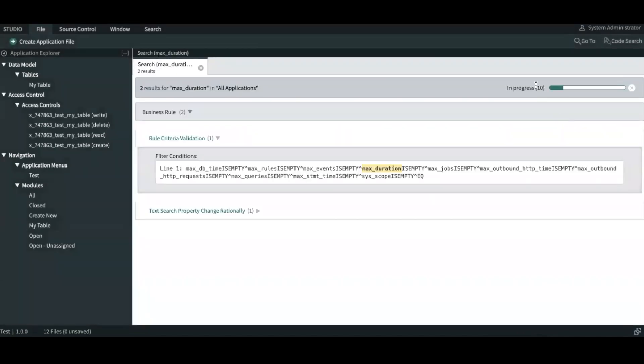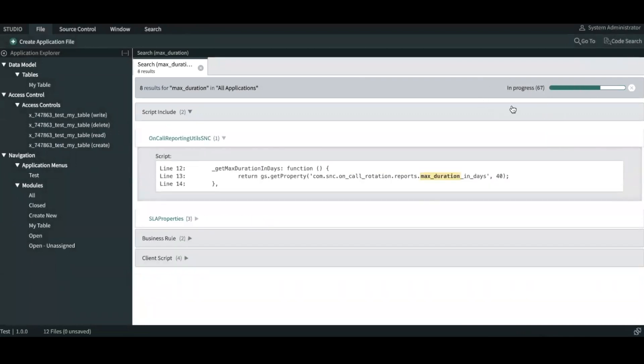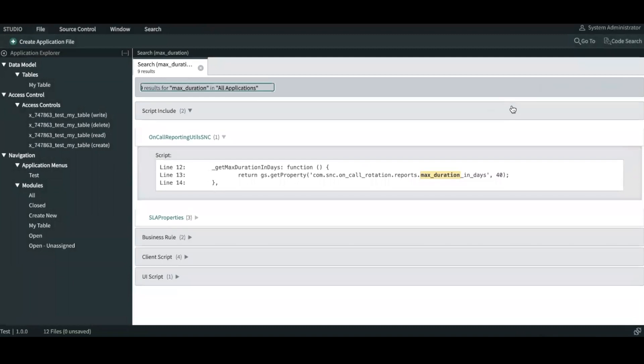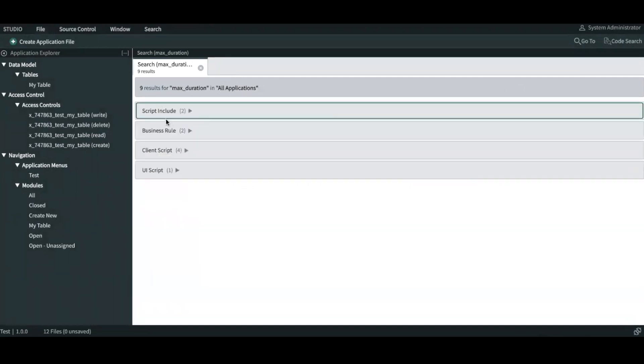You can see there's a progress bar that's running through the system and checking all the different utilities or components that have that code. And now the search is complete and it says there are nine results for maximum duration in all applications. Out of which two of them are scripting codes, two of them are business rules, four client scripts, and one UI script.